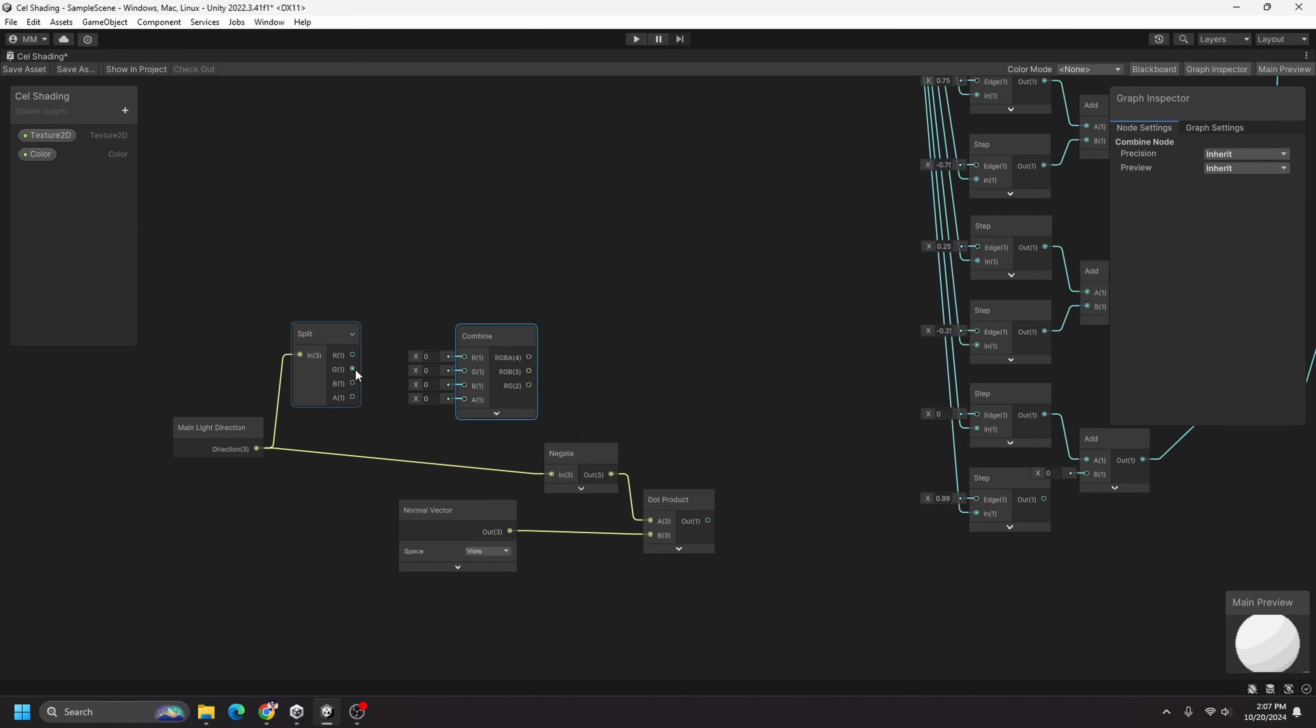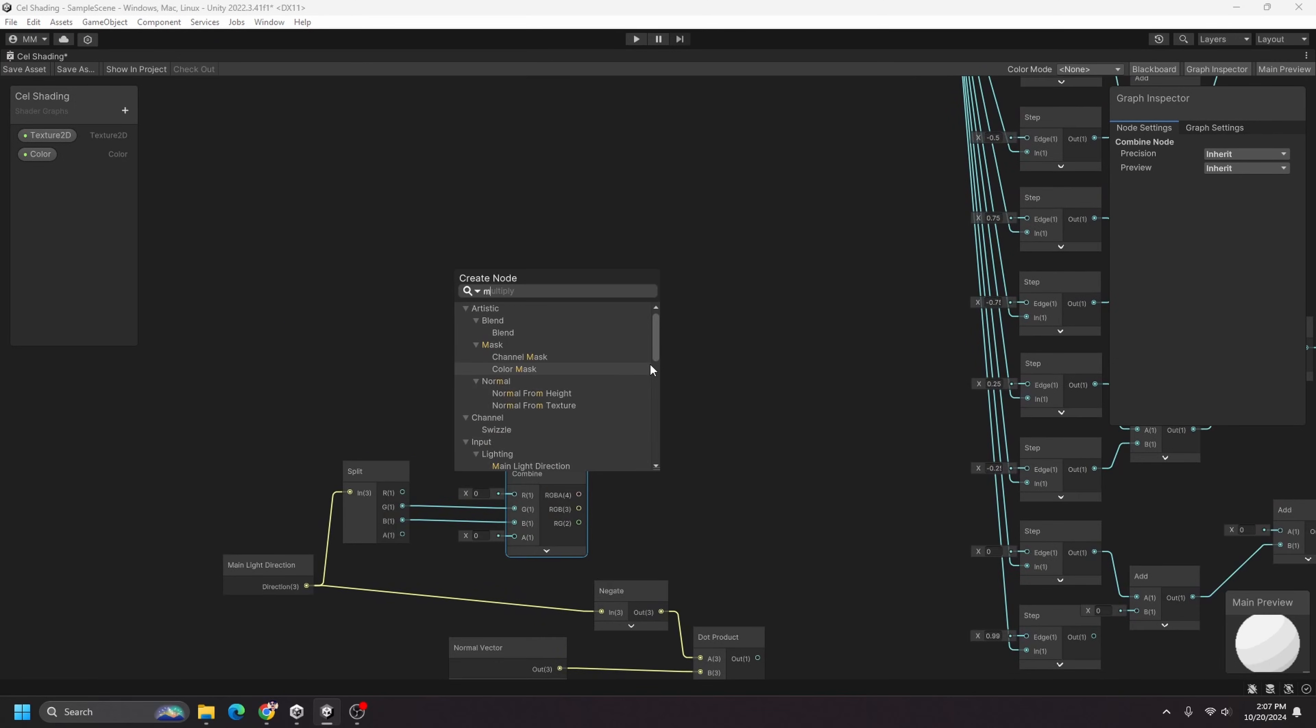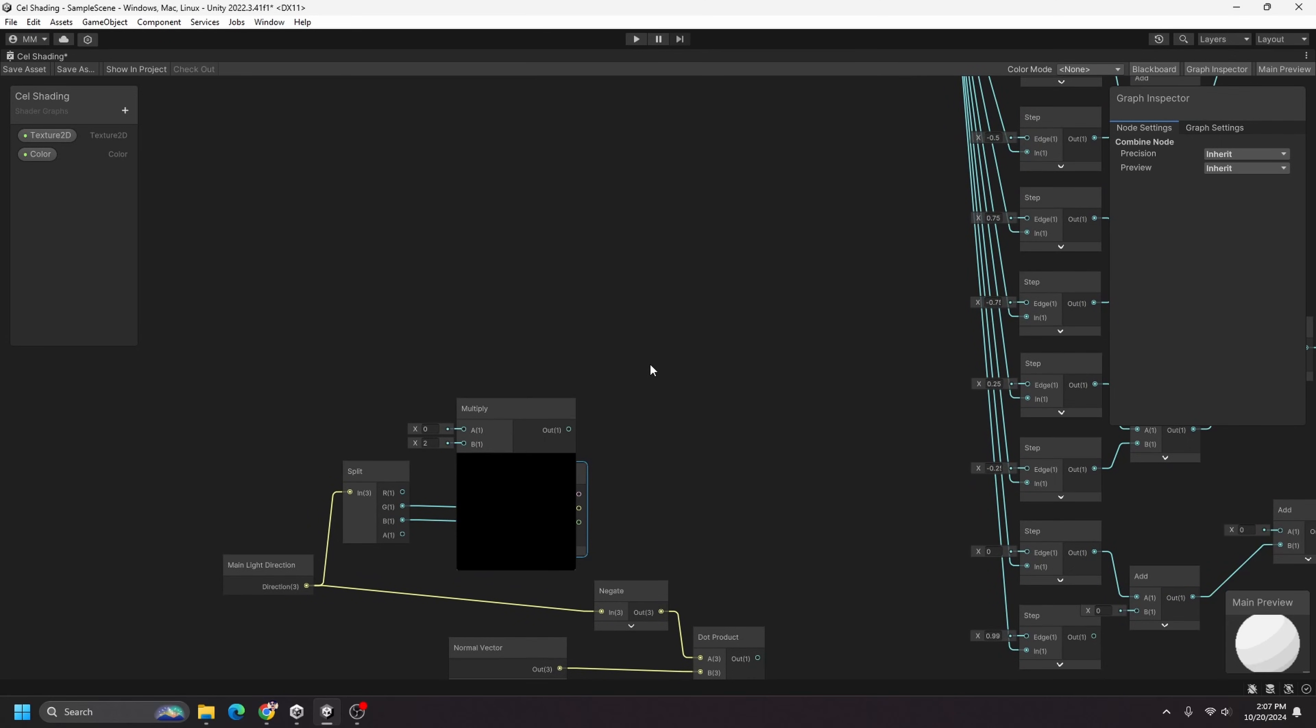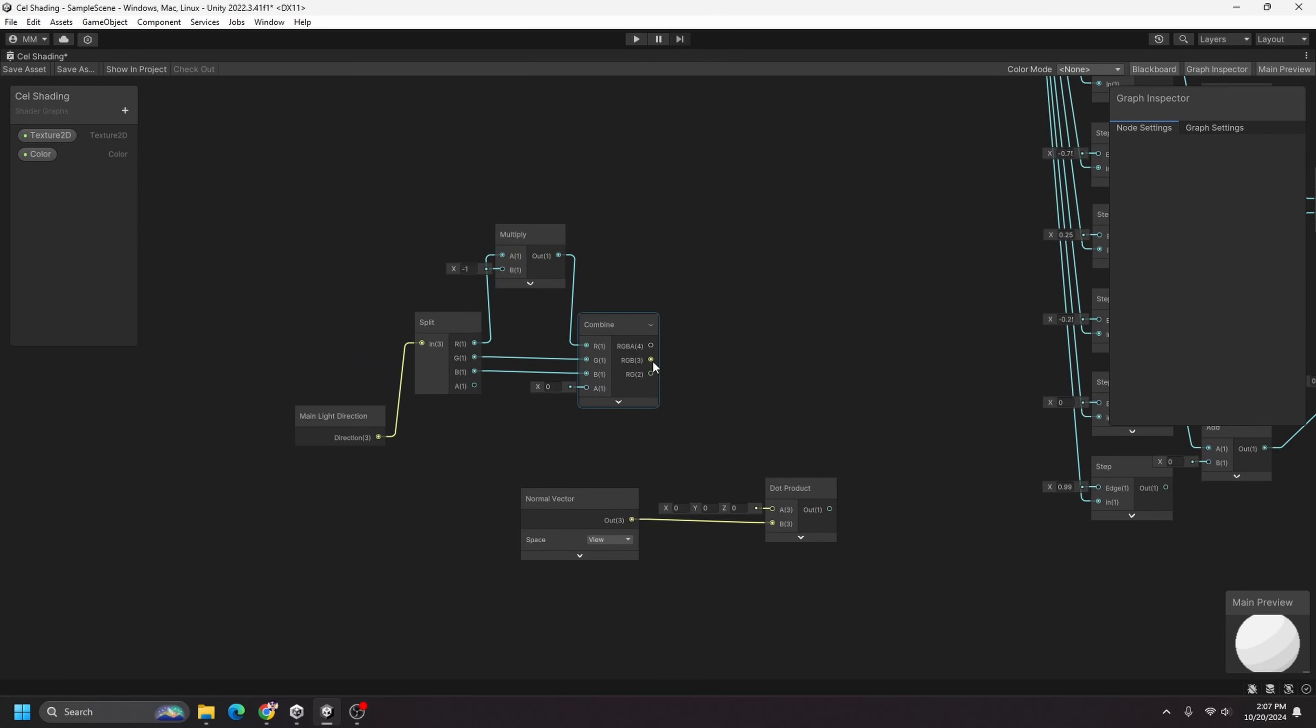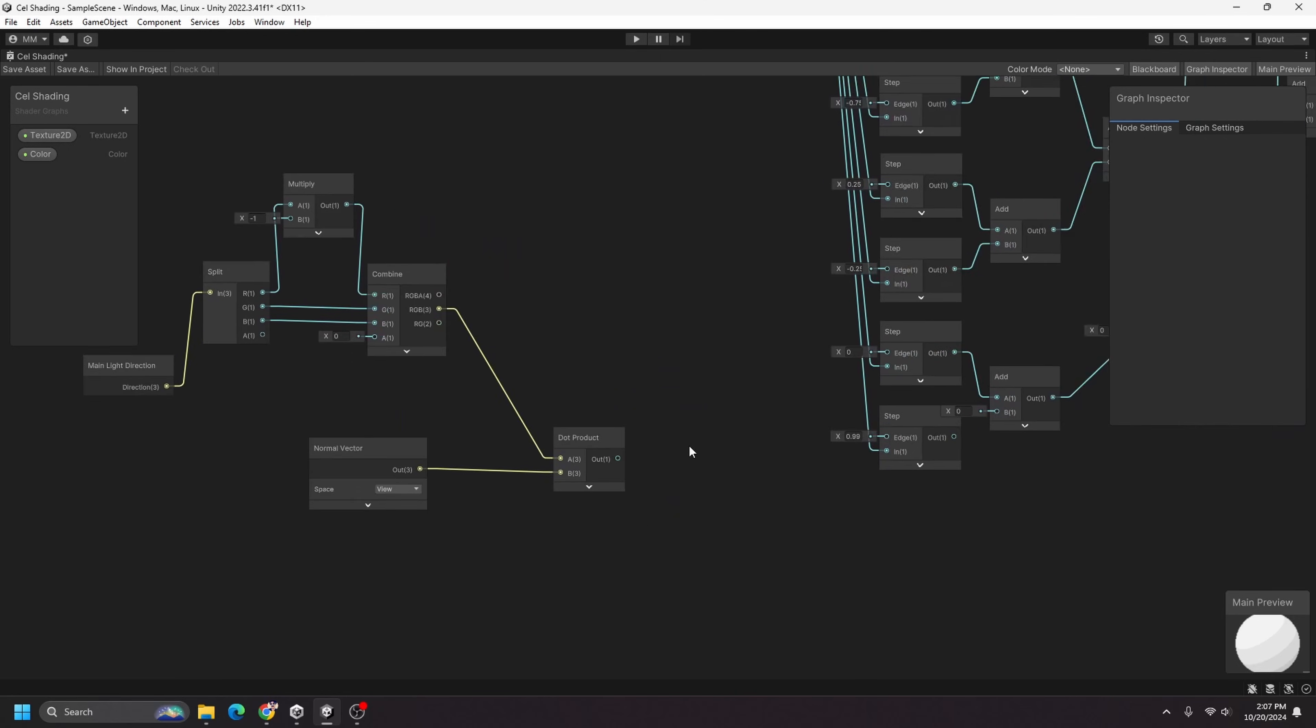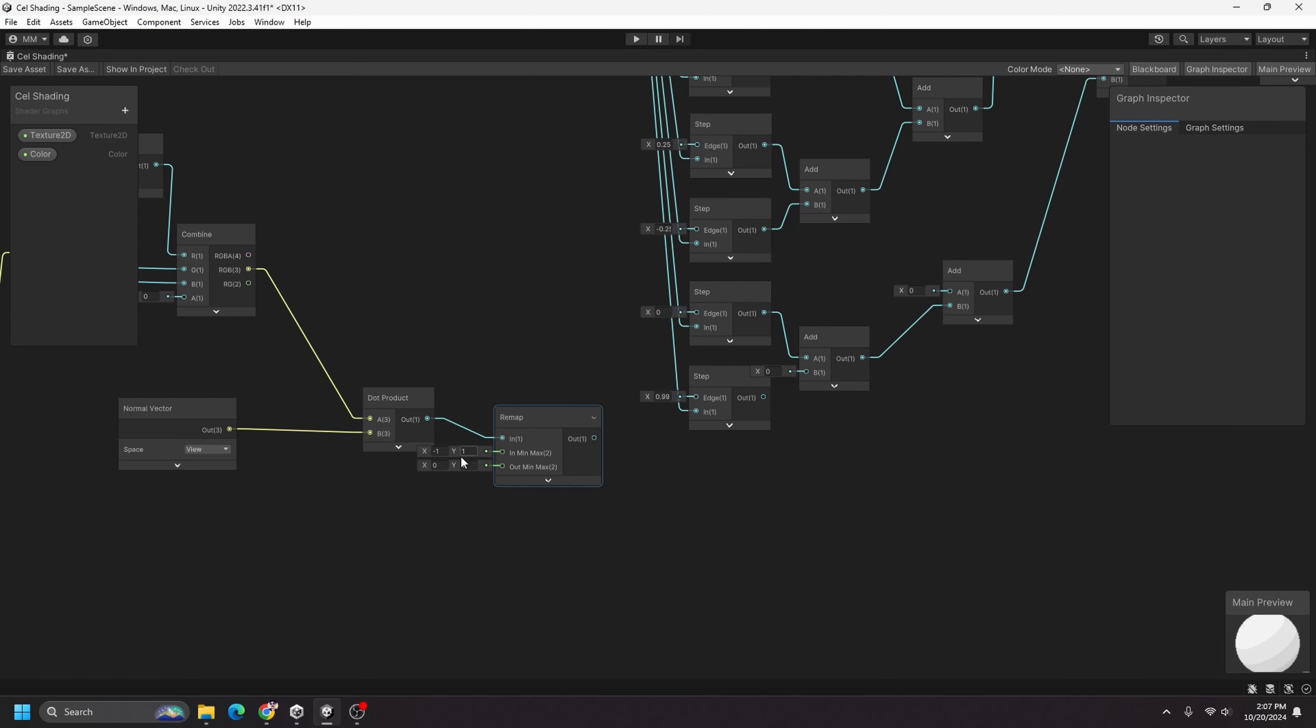And I am going to take the main light direction and split it. And then I want my own combined node, so let's hook up the G to the G and the B to the B. And I want to multiply just the X direction by negative one, so feed that in here and out there, and I'll get rid of this negate. Then I'll take this RGB3 output from my combined node, put it into the dot product.